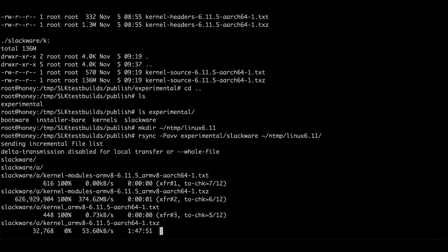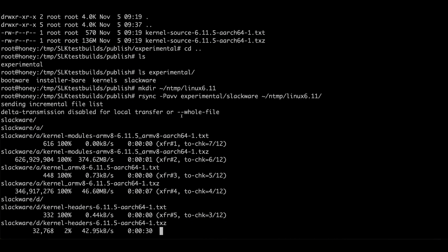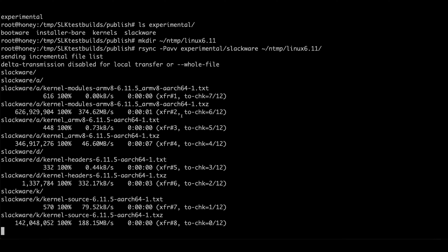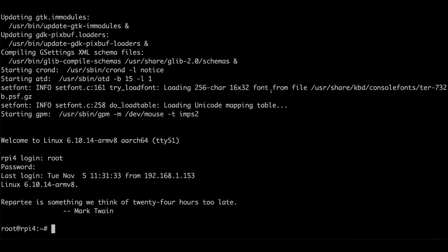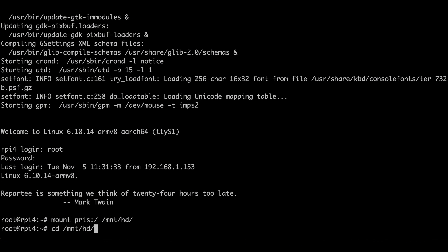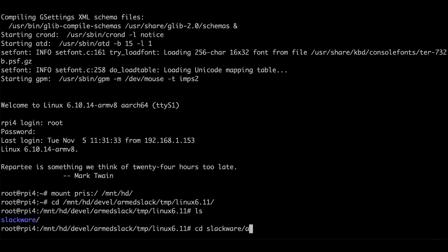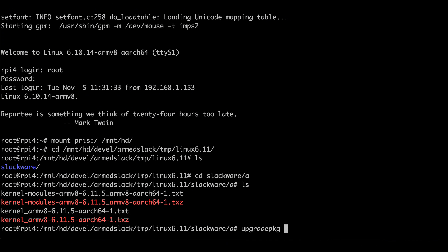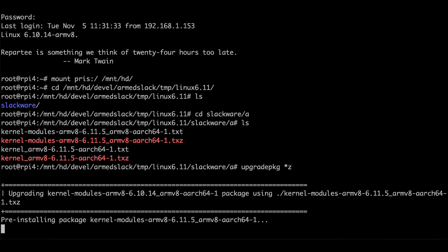I'm just going to copy these packages onto shared storage so I can grab them onto the Raspberry Pi. Then we'll mount that and upgrade the kernel modules and packages. We don't need the source package, kernel source, or headers. We're currently running the mainline Linux 6.10.14 and we're going to upgrade to 6.11.5. Hopefully the upgrade process should be clean with no errors.